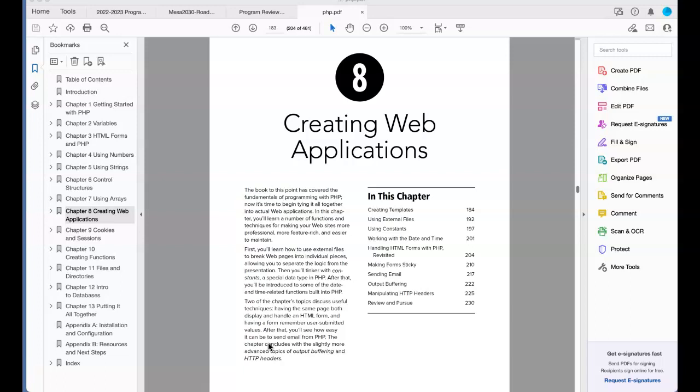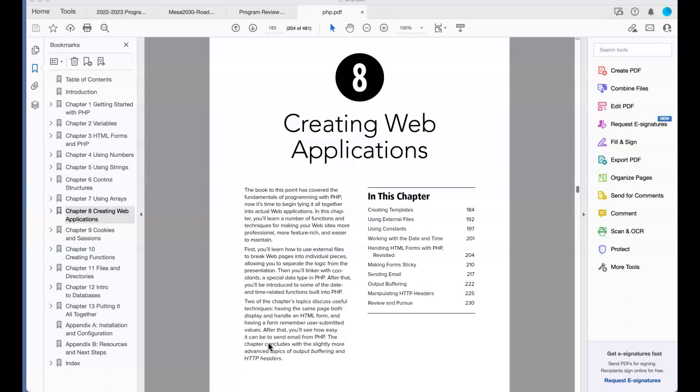So what we're going to do in Chapter 8 is look through the book code, then extend upon it. We cover creating templates, using external files, constants, working with date and time, handling PHP forms with variables, making forms sticky, sending email, output buffering, and manipulating HTTP headers. This is an important chapter as it connects simple programmatic concepts with how we can actually make products.